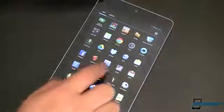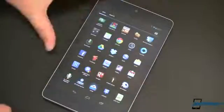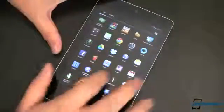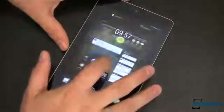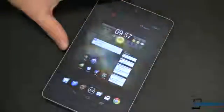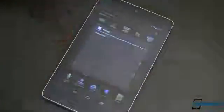Open up your app drawer, find the app — let's say it's Flixster that I want to remove — tap and hold, and up here you can uninstall. Just like that, the app is gone.